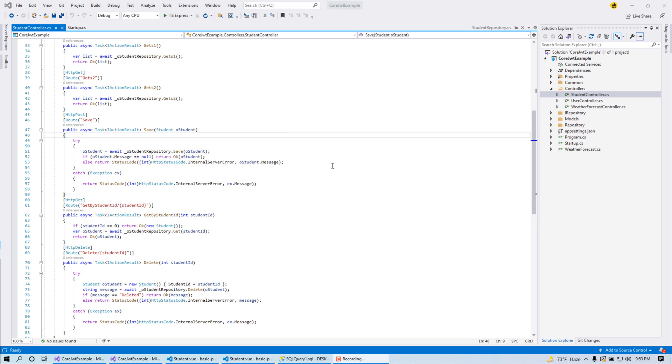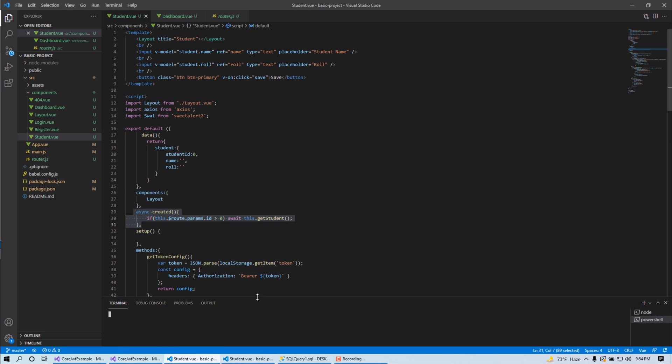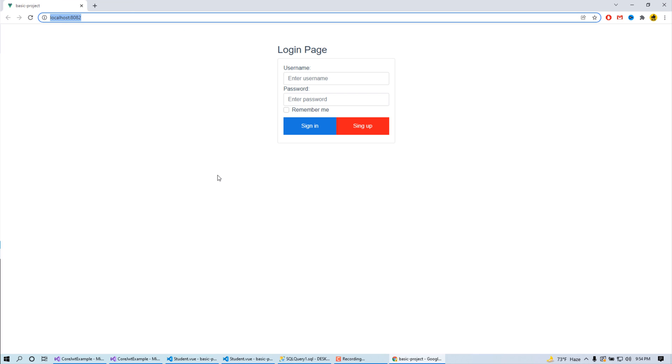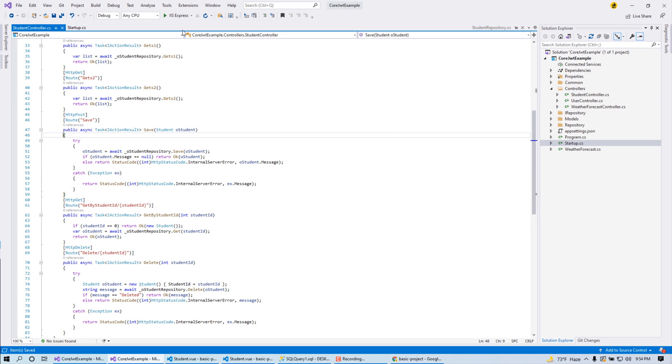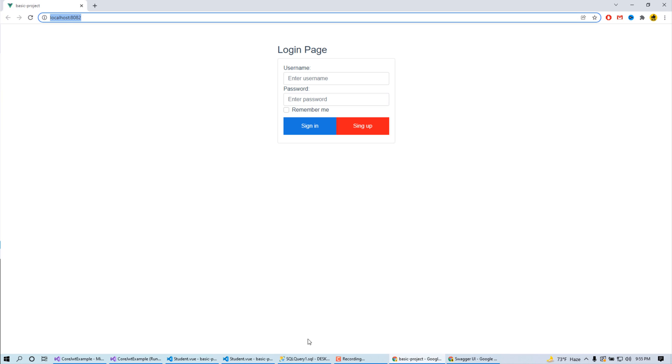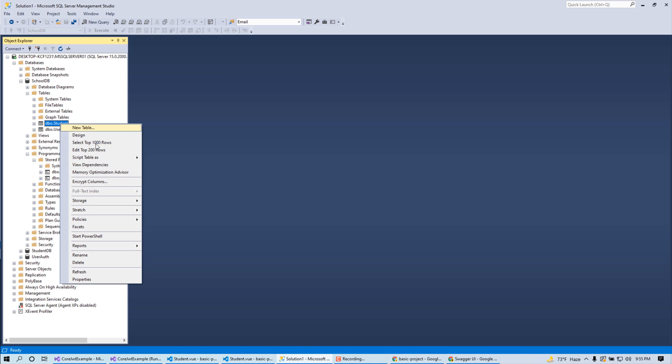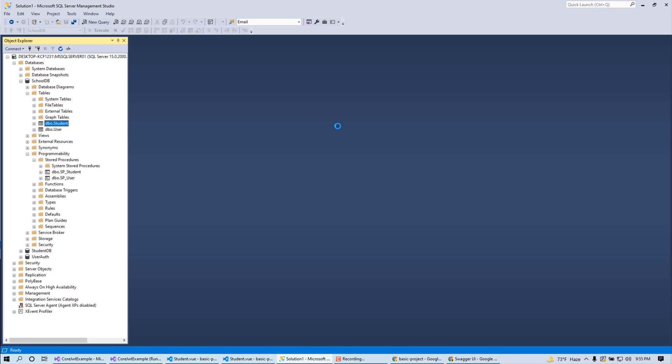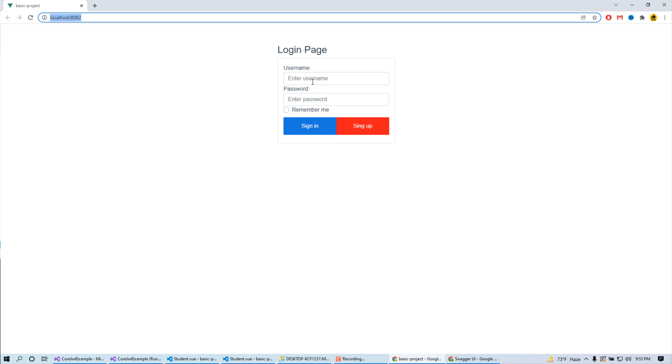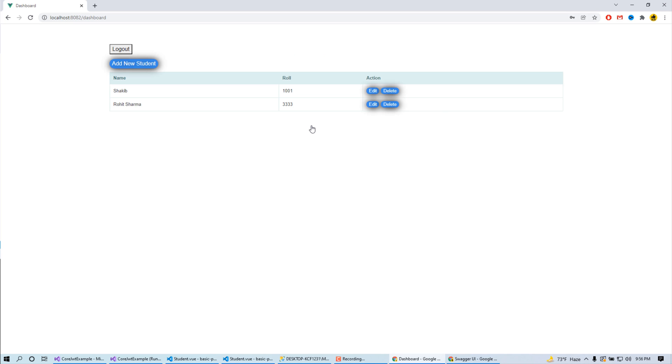First I am going to run my Vue.js project - npm run serve. Click on it. Let's run our Web API project. Okay, done. This is my database. Here is my student table. Let's login.